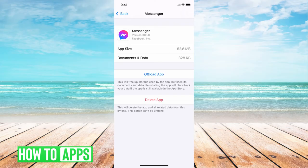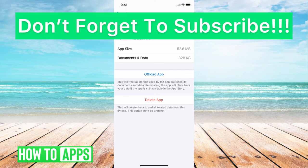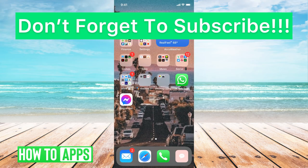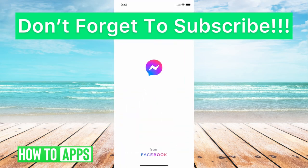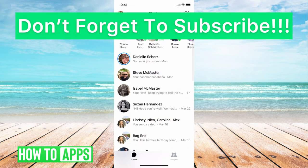All right, so now it's offloaded and already reinstalled, so we can go out of there. We can go back into Messages, log in, and you'll be good to go.